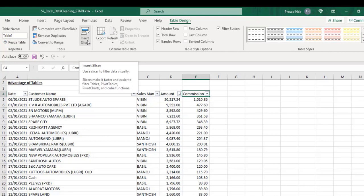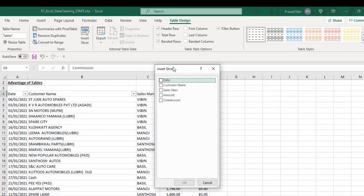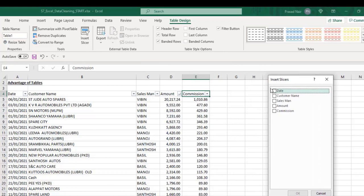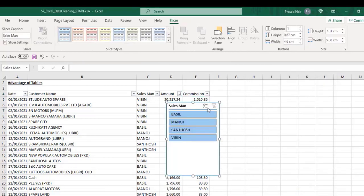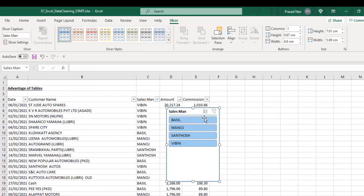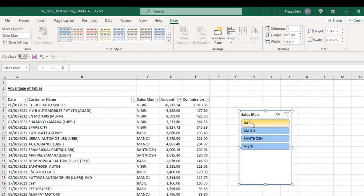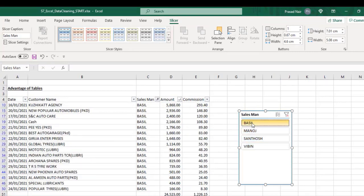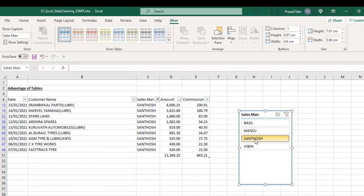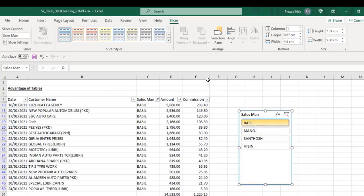Another advantage is that we can insert slicers. Slicers are inserted by clicking on insert slicer option from the tools category in the Table Design tab. Slicers can be used to filter data according to our preference without using the usual filters. On clicking on salesman, the list of all salesmen is created, and we can see the data for each one at the click of a button.